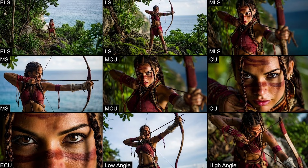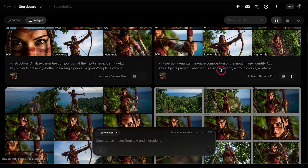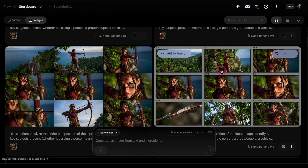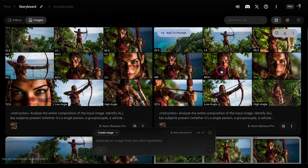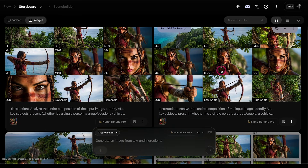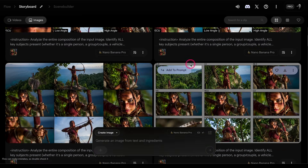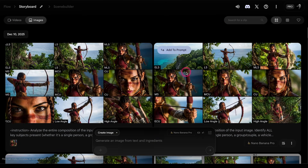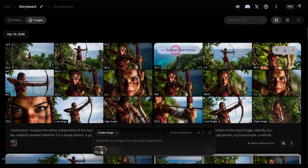This gives us a whole variety of different angles of our protagonist, which we can then use to generate full-size images of each scene. Sometimes it doesn't output the annotations on the shots, which are quite important for the next step of exporting each frame individually. If that happens, just go ahead and rerun it. You can also pick out your favorite.